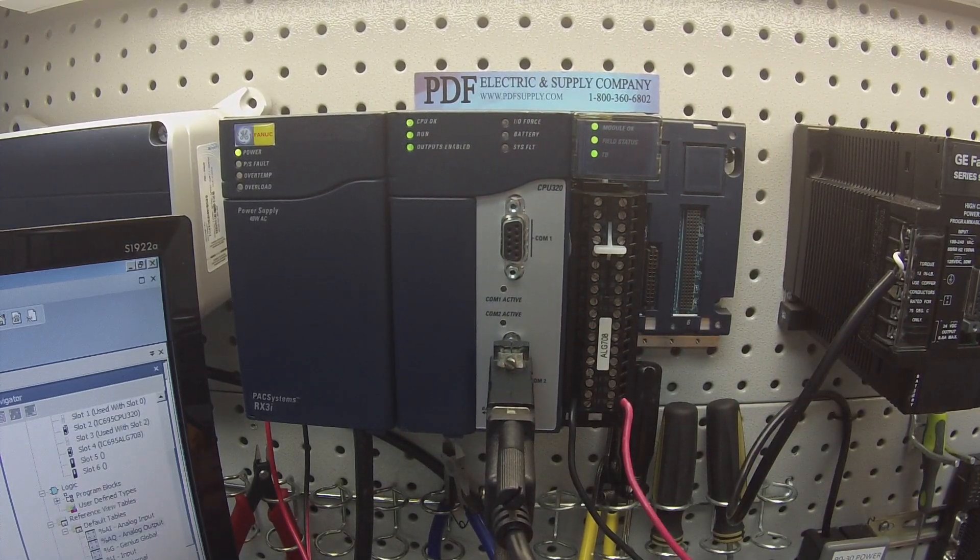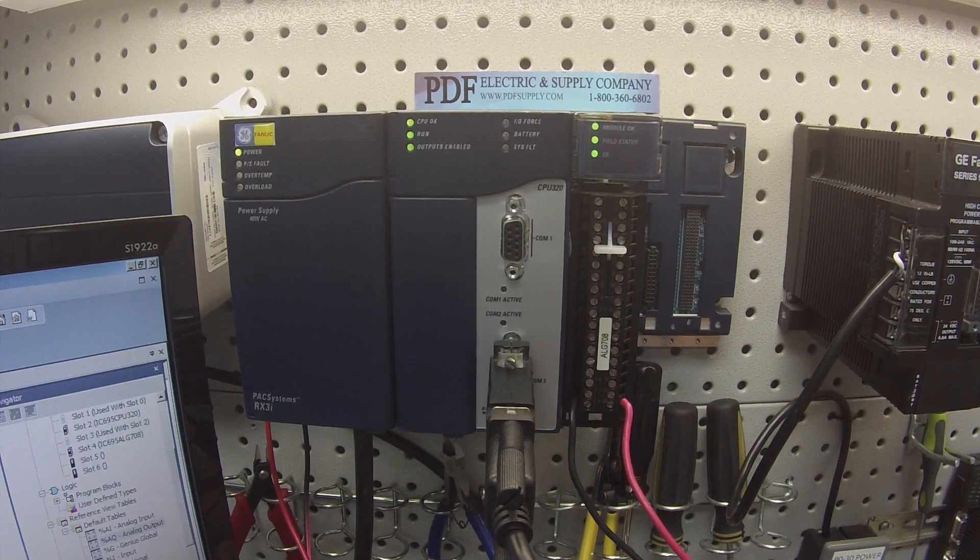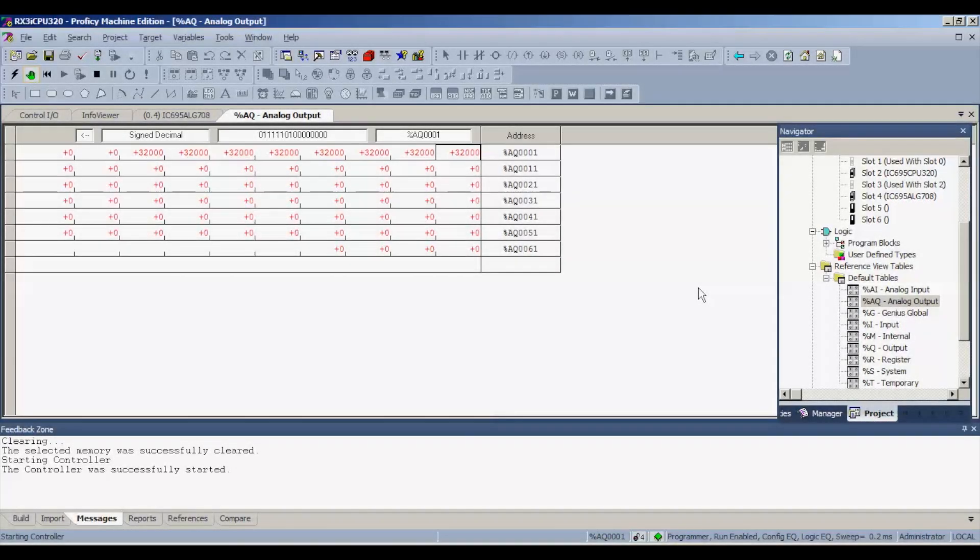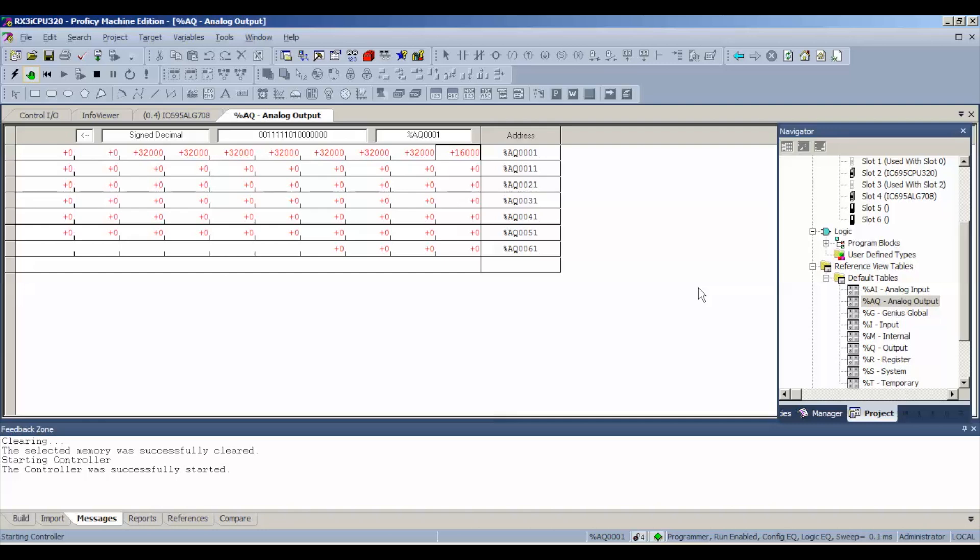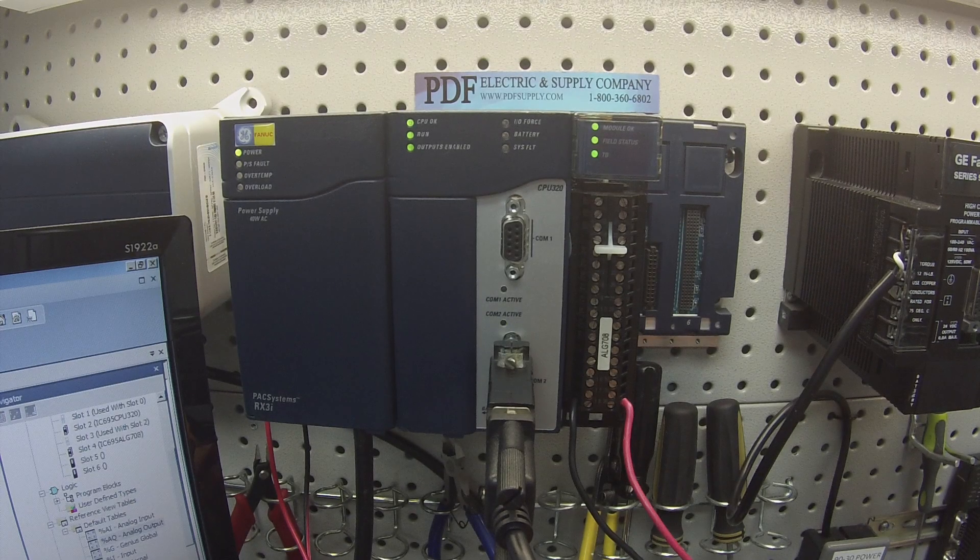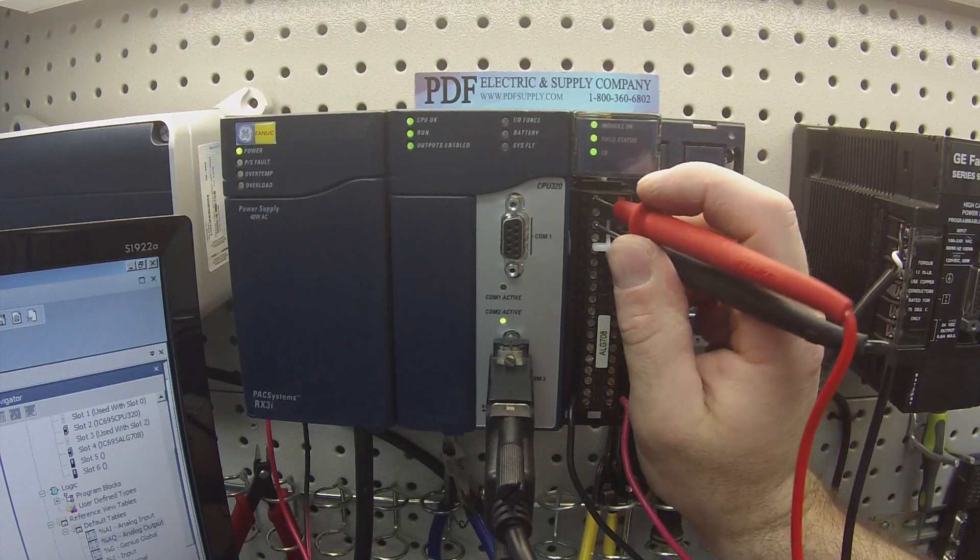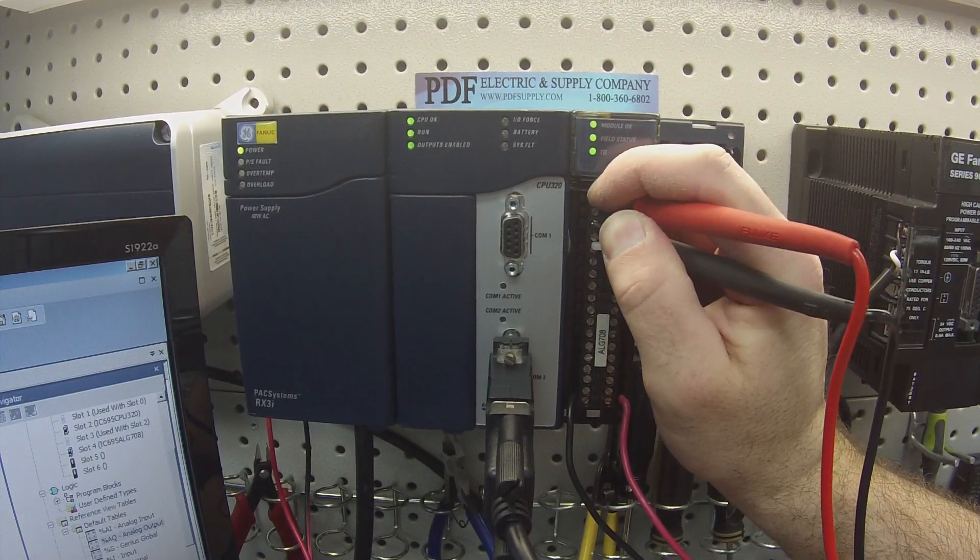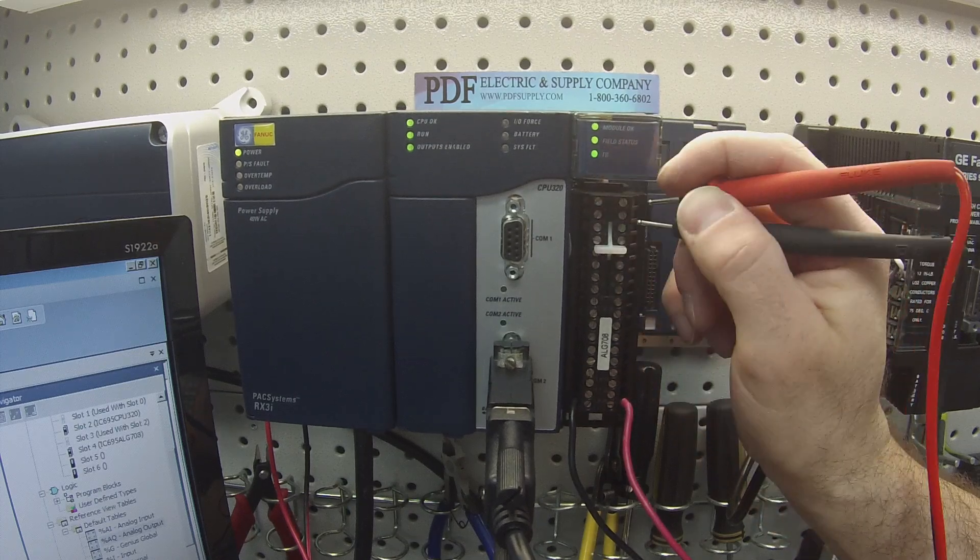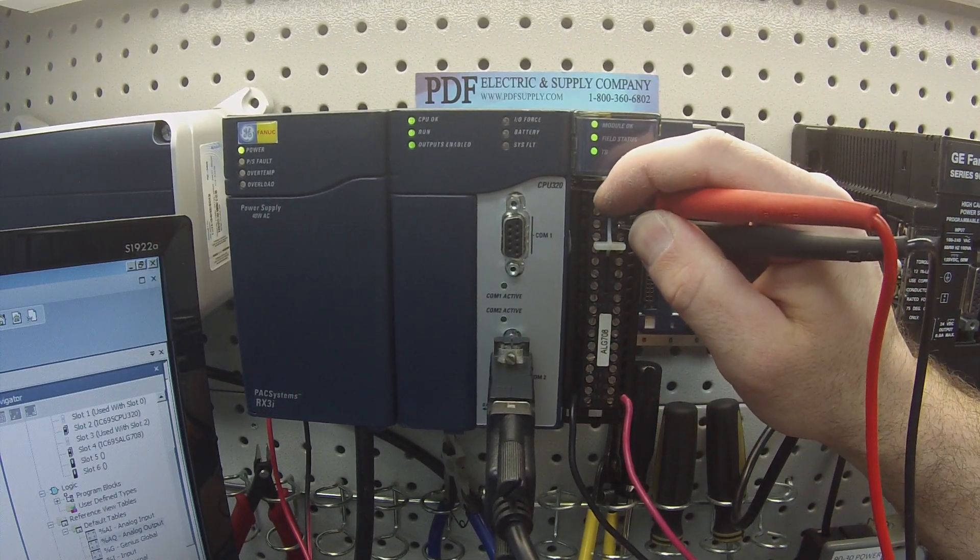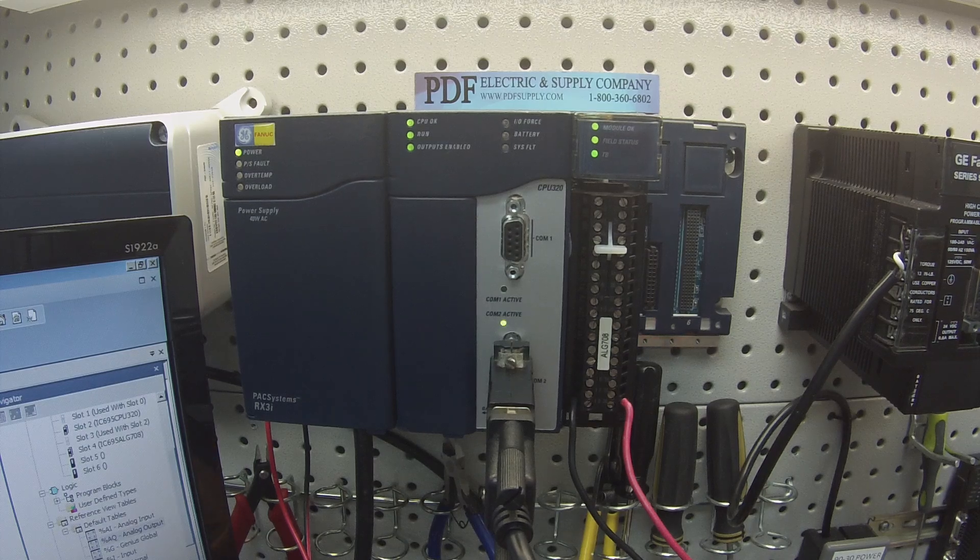However, one thing I'd like you to do if you're going to be testing this to make sure it's in good working order, if you look at the Proficy Machine Edition, I'm going to give that 16,000 as a value, which is half of 32,000, which means it should be half of the voltage. If I was getting 10 volts or 10.5, I want to see five or five and a quarter on this particular voltage. In fact, I do have five and a half volts.